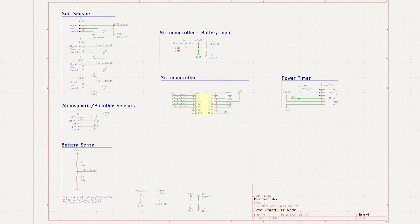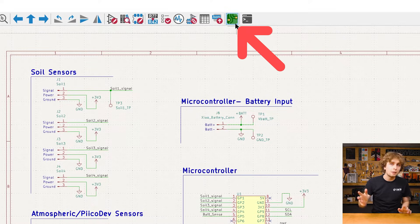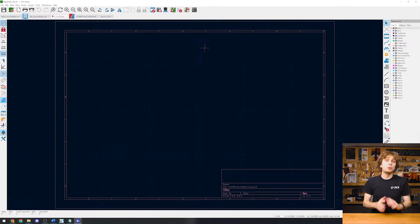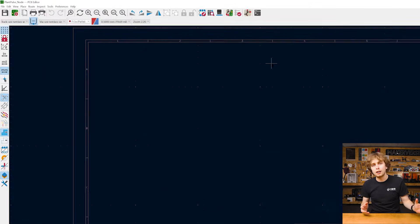Now that we have our schematic which tells us how everything is connected and our footprints that tells us what everything looks like, we can put it all together and design the final PCB. To start, let's click on the PCB button here.